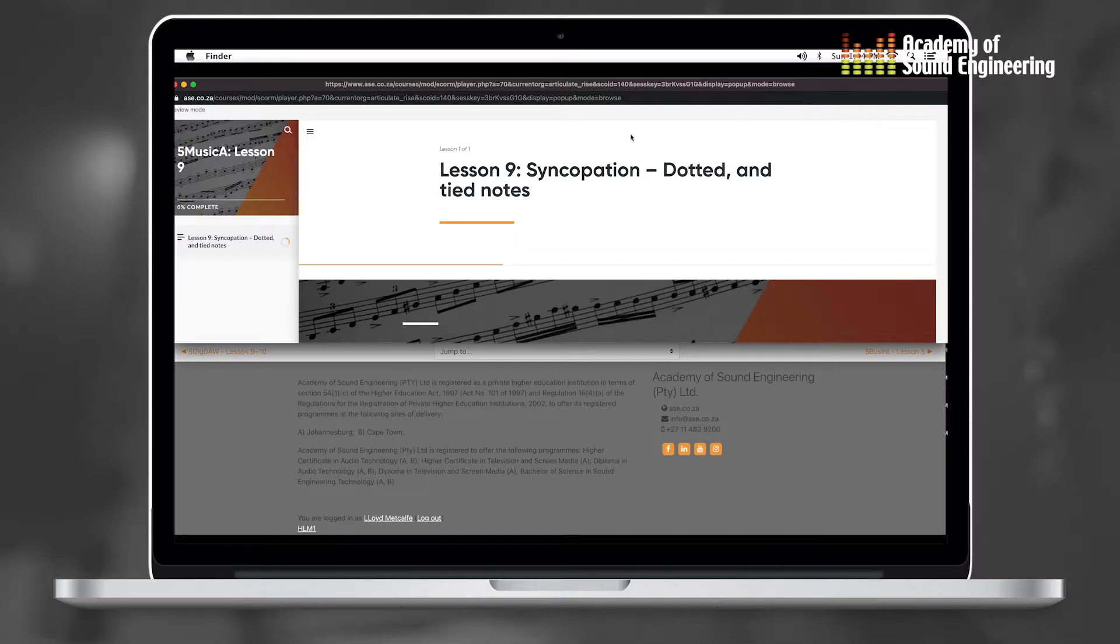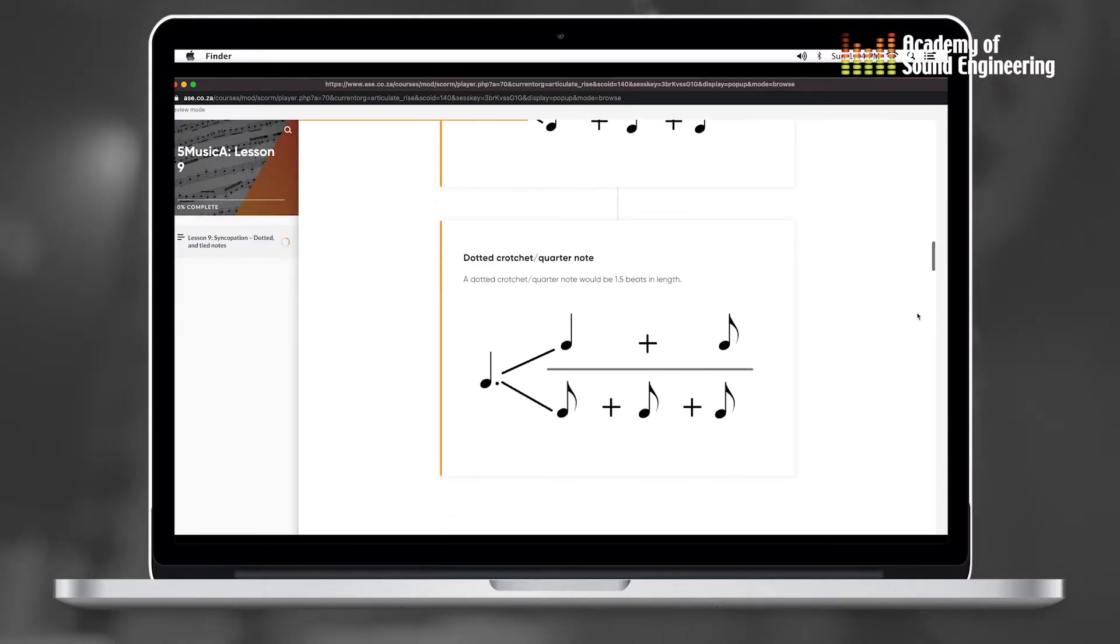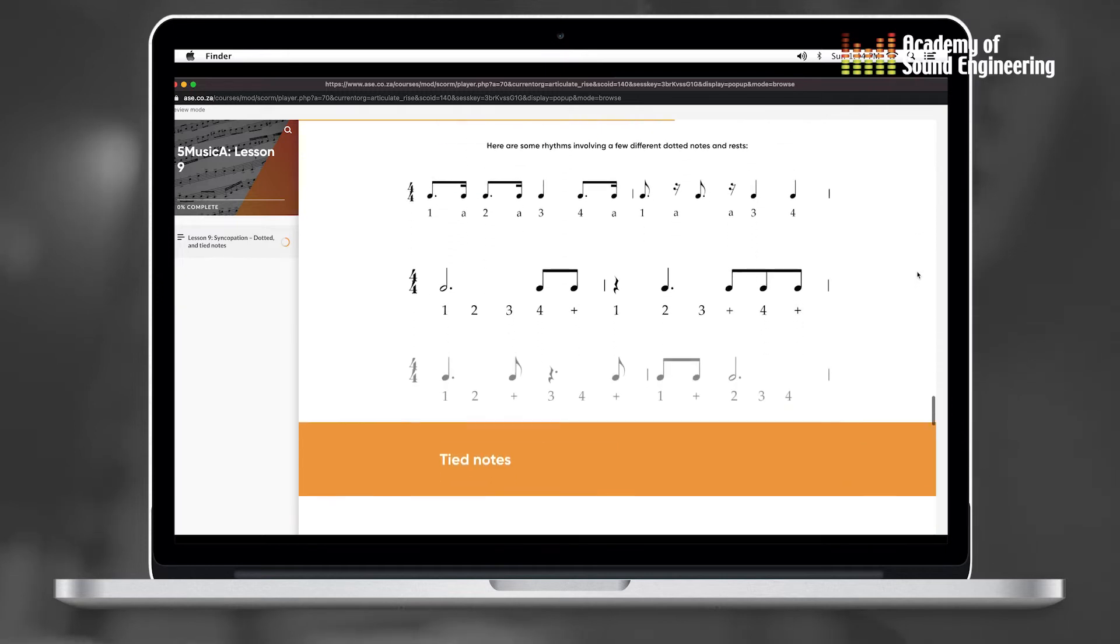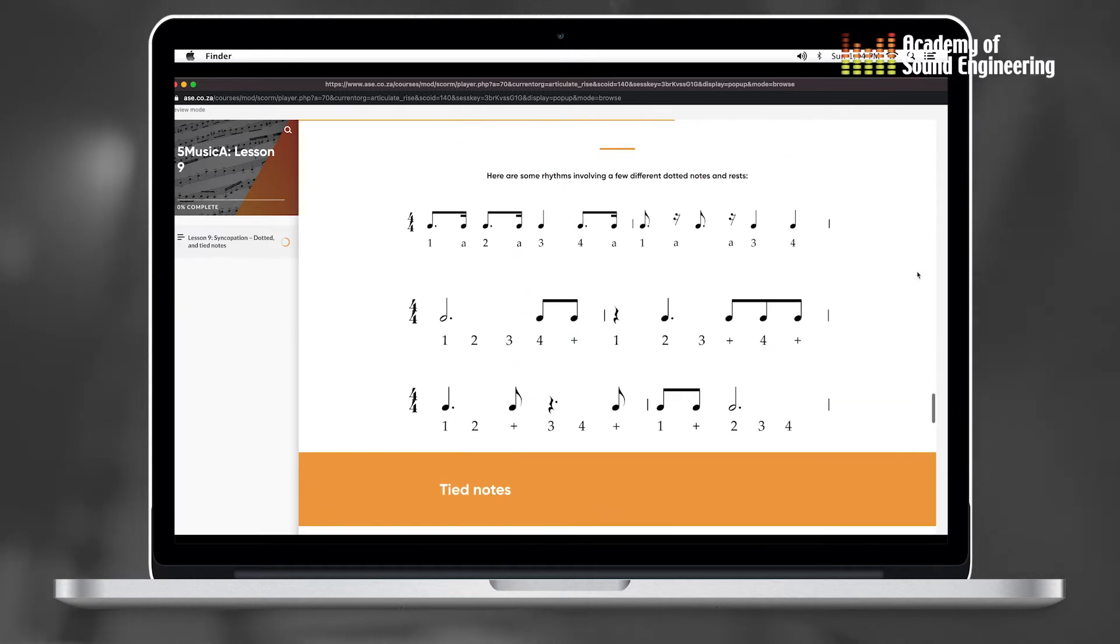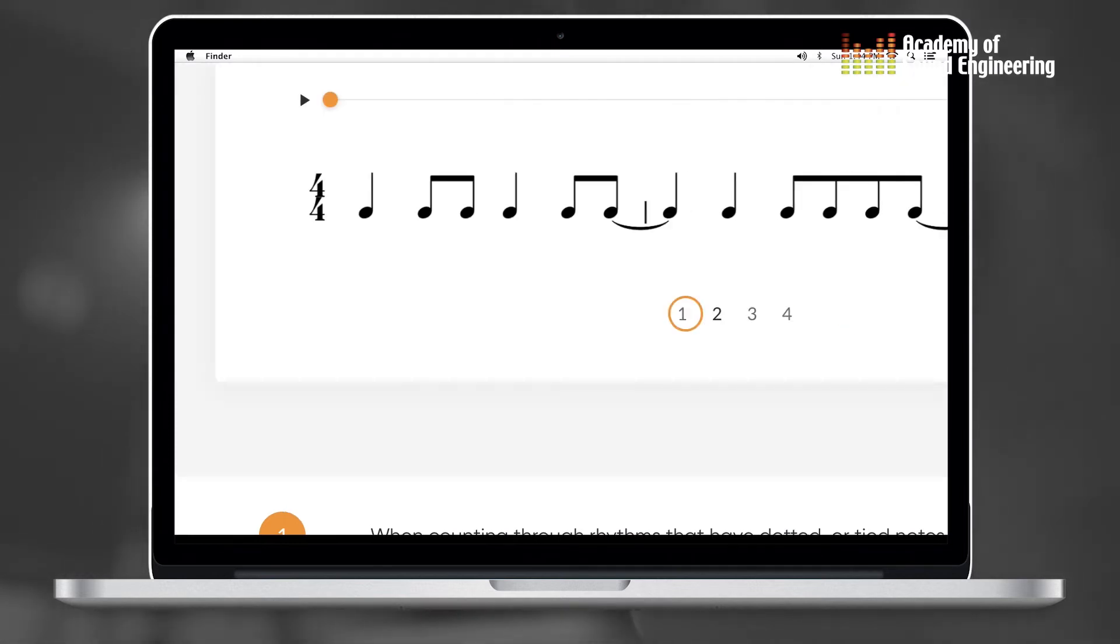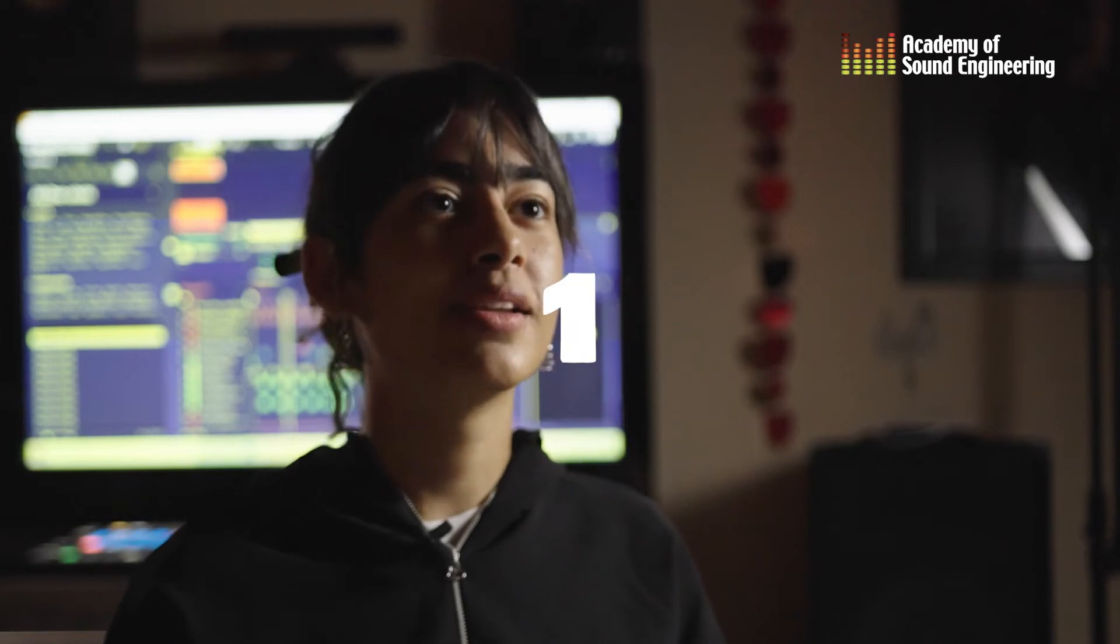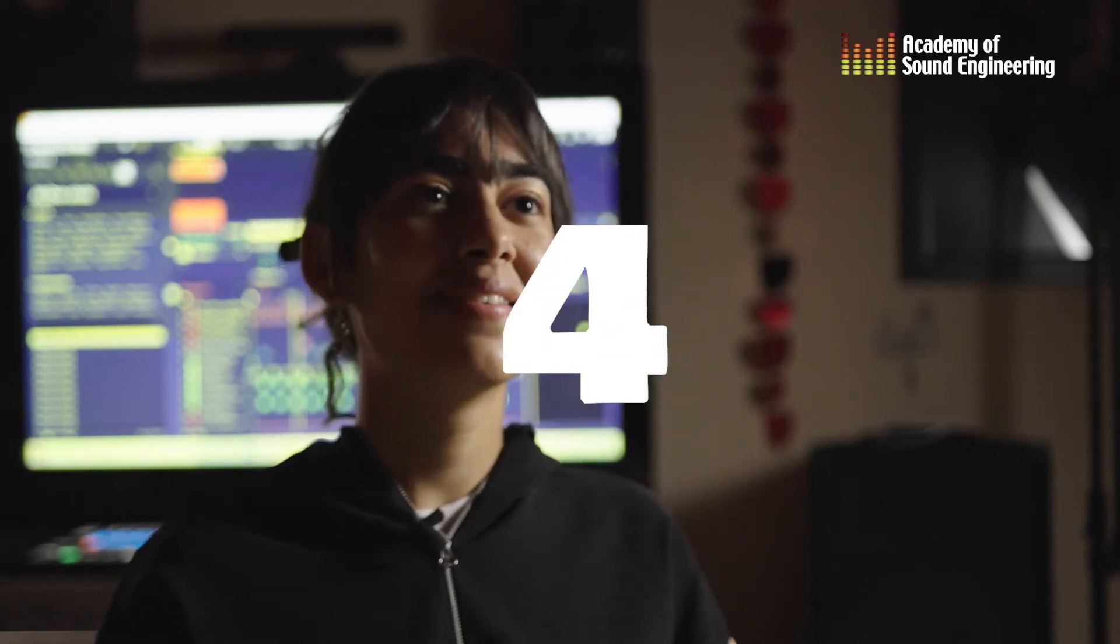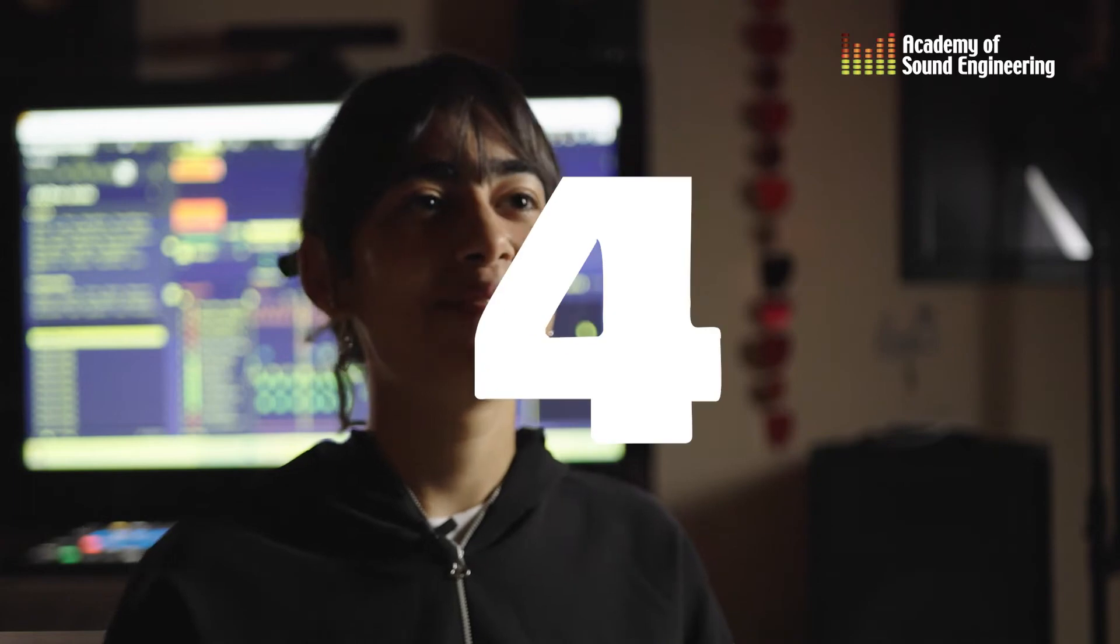In music, we learned about syncopation and dotted and tied notes, and that was pretty interesting. We also learned how to make a pattern strong or weak on different beats, and how to make a rhythm upbeat. Syncopation is basically time. I'll give you an example in 4/4 time: it goes one, two, three, four, one, two, three, four. And then syncopation is one and two and three and four and, one and two and three and four and.